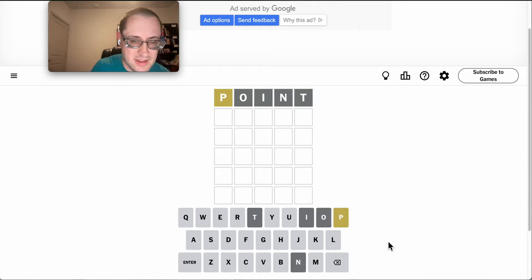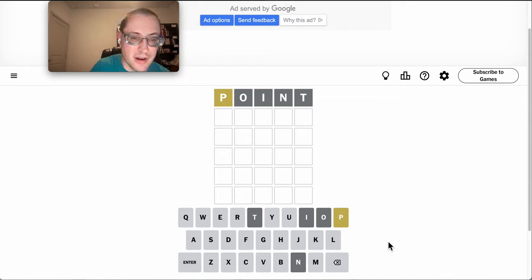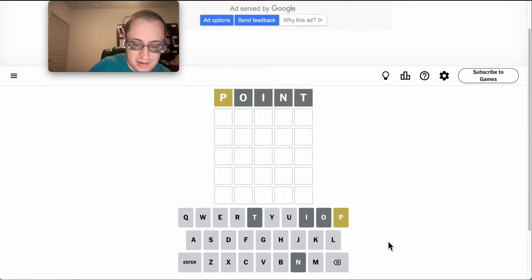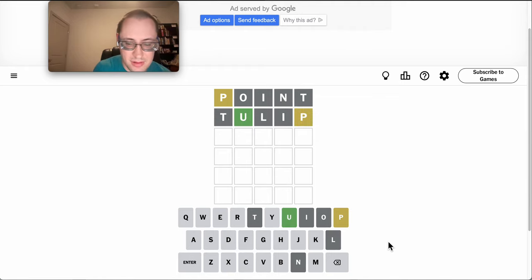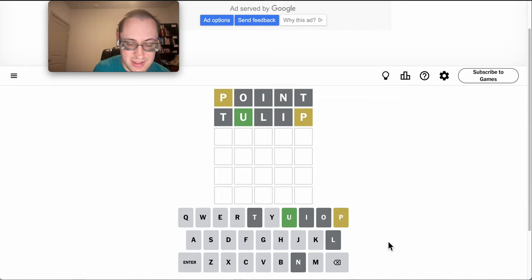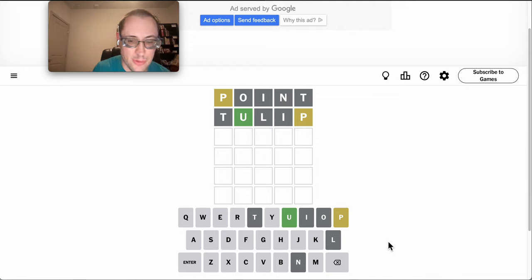Point gets me a P. Unfortunately, not in first position, so things like polyp are out. Let's try tulip. Okay, P's not at the end either, and it can't go second. So it must go third or fourth.